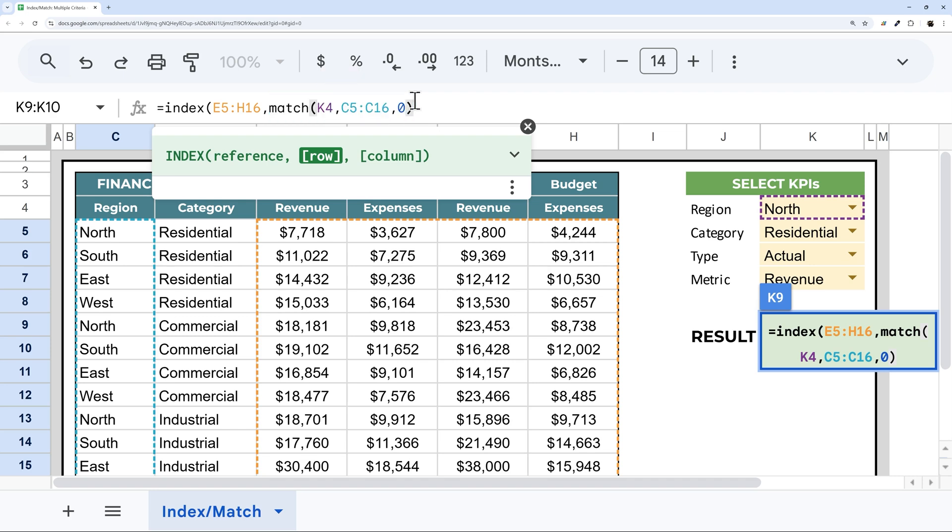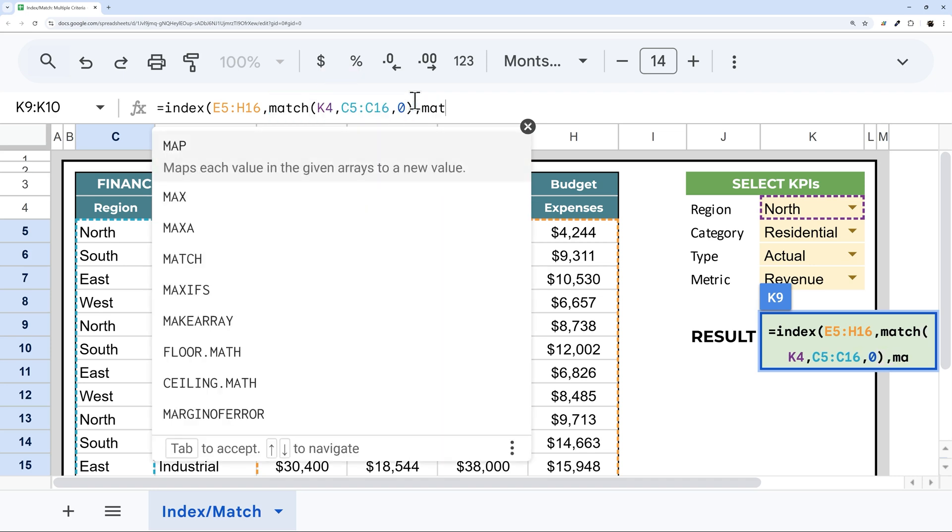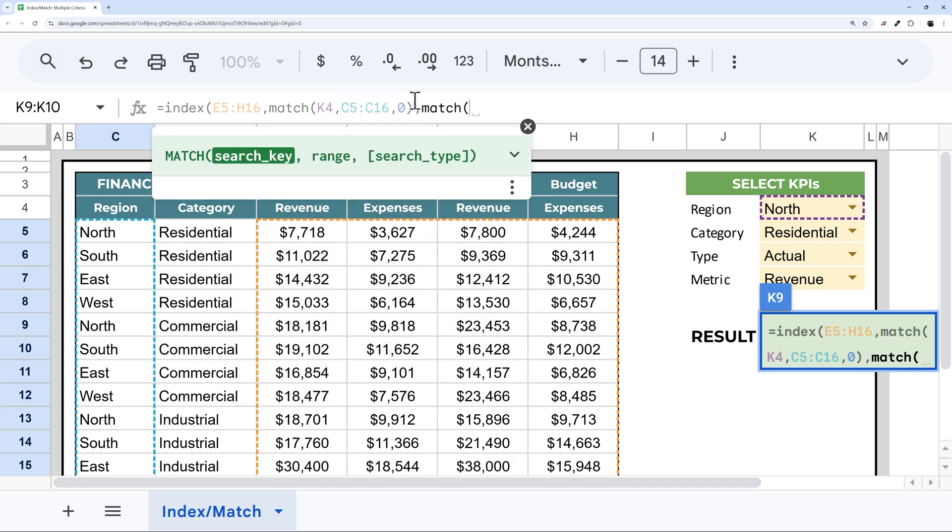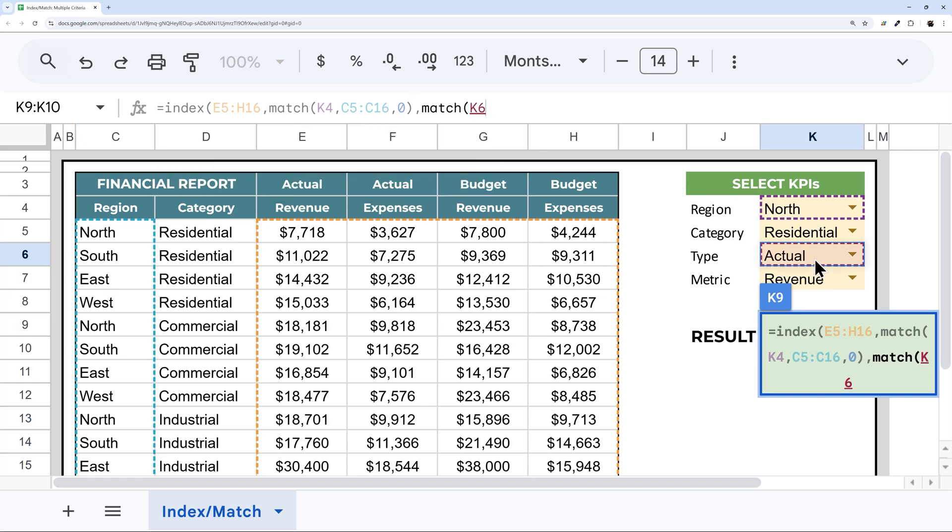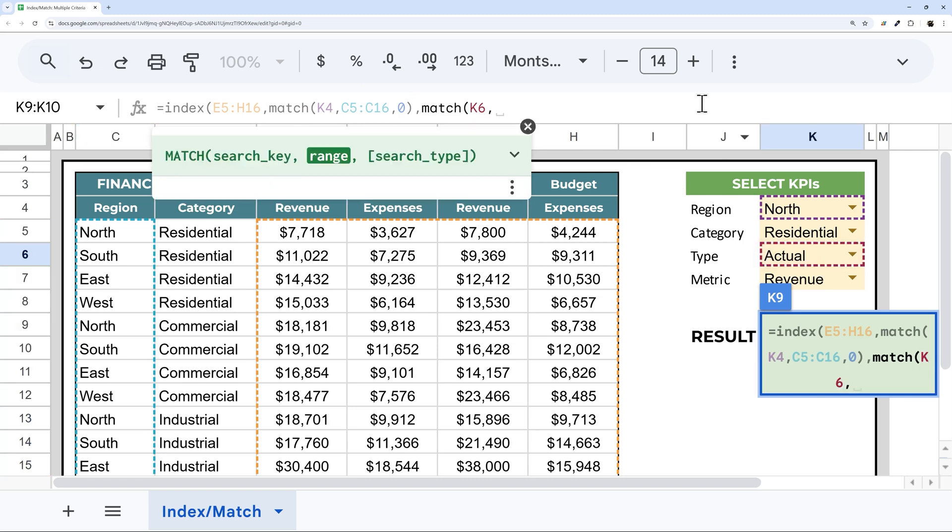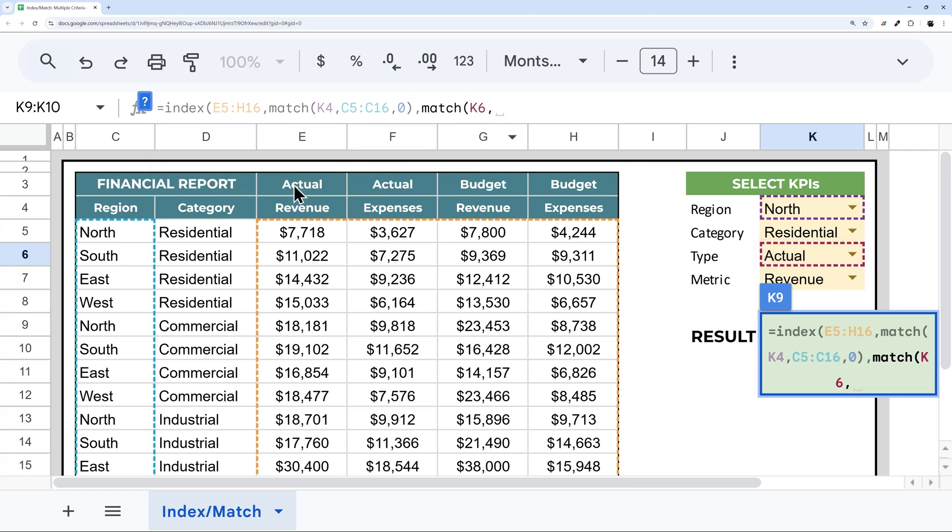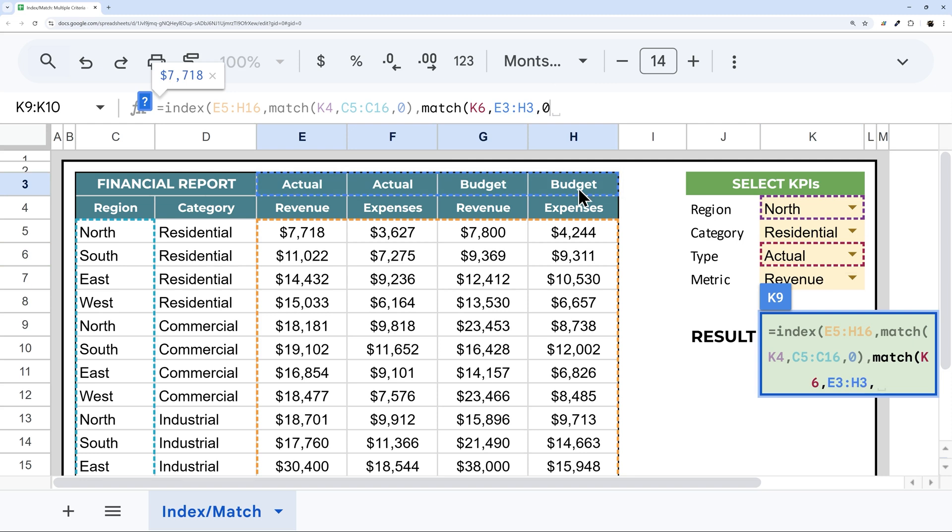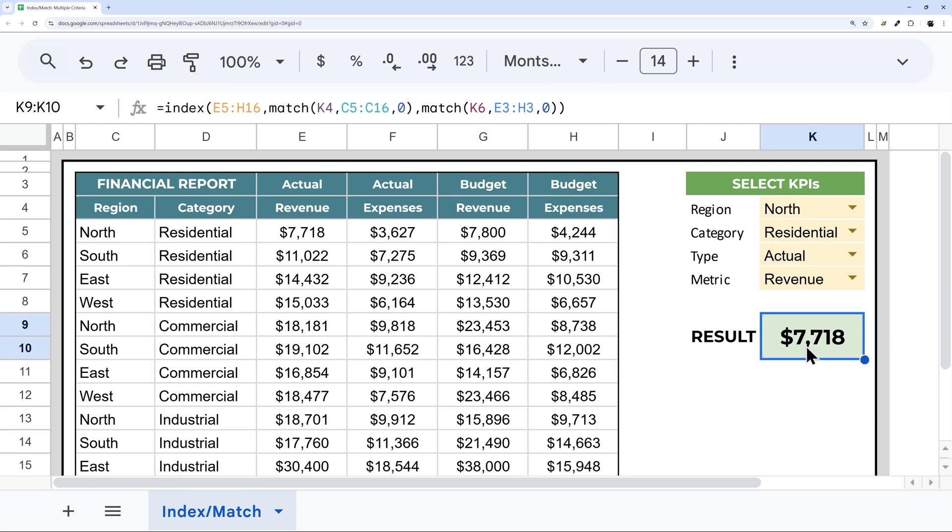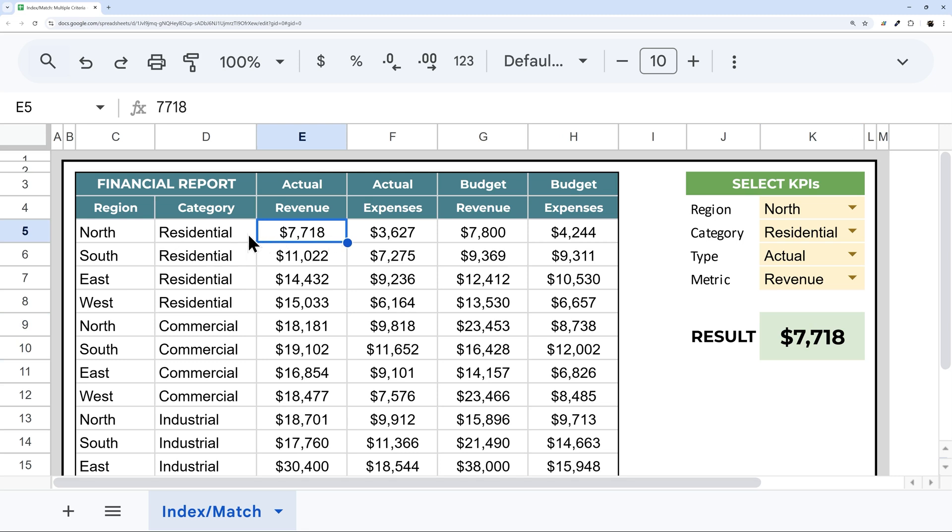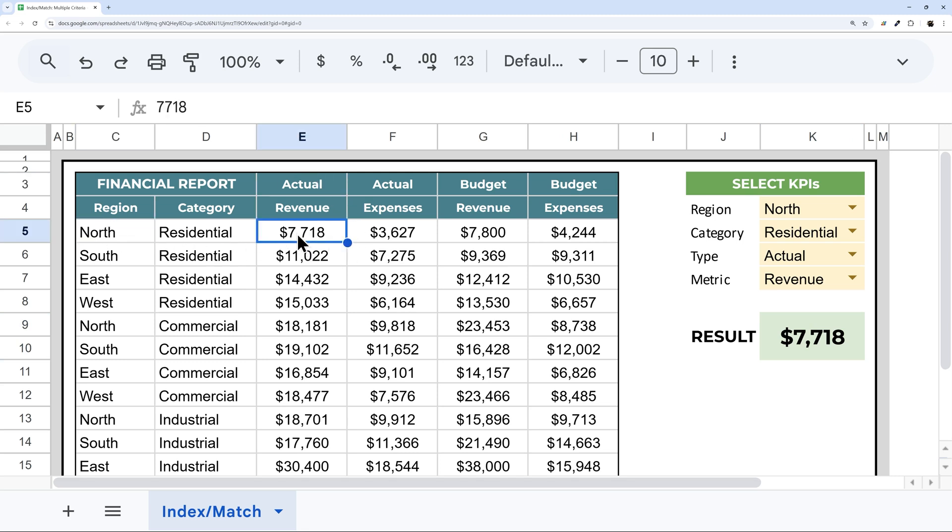And then if I repeat this for our column, I'm going to pick actual here. And then let's go ahead and select here. And again, zero for exact match. And so at this point, we're going to return 7718, which is here. So it found the first north, first actual, and then it zeroed in on this one.